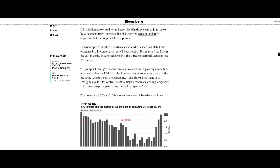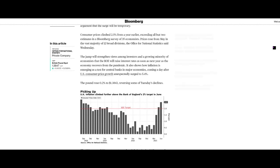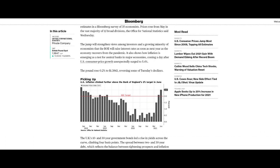UK inflation accelerated to the highest level in three years in June, driven by widespread price increases that challenged the Bank of England's argument that the surge will be temporary. Consumer prices climbed 2.5% from a year earlier, exceeding all but two estimates in a Bloomberg survey of 35 economists. Prices rose from May in the vast majority of 12 broad divisions, the Office for National Statistics said Wednesday. The jump will strengthen the views among investors and a growing minority of economists that the Bank of England will raise interest rates as soon as next year as the economy recovers from the pandemic.